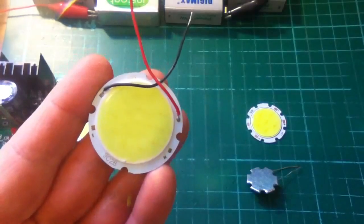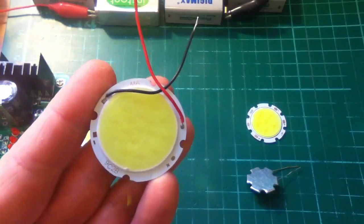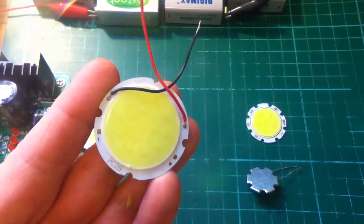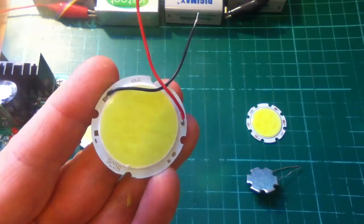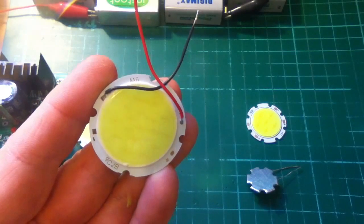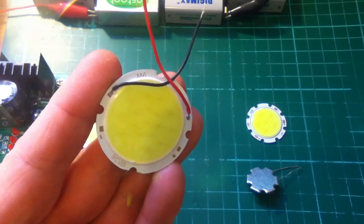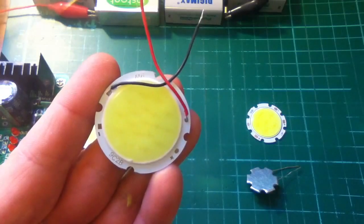So, these are COB LEDs, chip-on-board. And this is the 9W, and there are, ooh, what is it? I can't count them. 20 or so LEDs there. It's probably going to require a higher voltage to get this thing working.